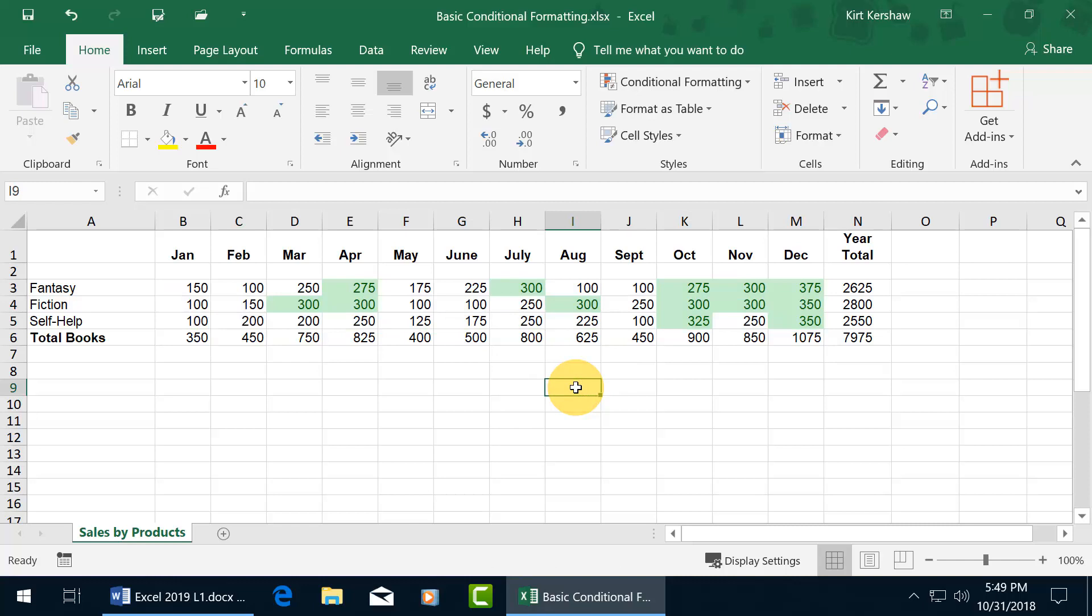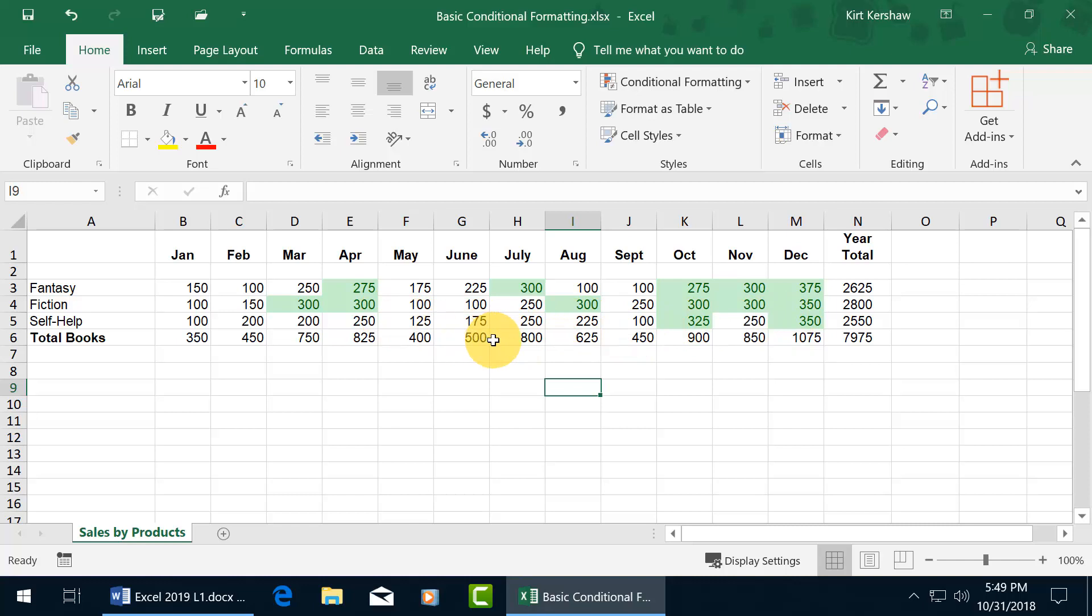OK, only those cells that met that condition of being greater than 250, not exactly 250 as you see here in cell H4, but greater than, then they're highlighted. So that pops out and I can go, oh great. Looks like October through December were our best months, where it was kind of scattered throughout the rest of the year.